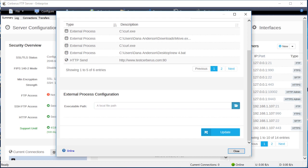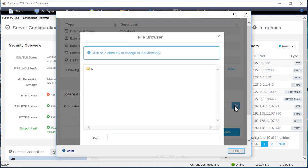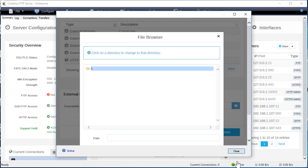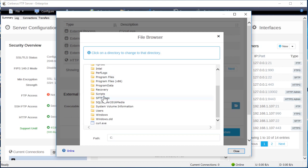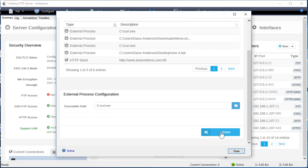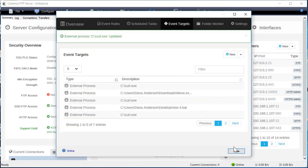Under the executable target edit box, press the folder icon and select the file path to the curl executable. Finally, press the update button to the right of the executable path edit box to add curl as an available event rule action target.